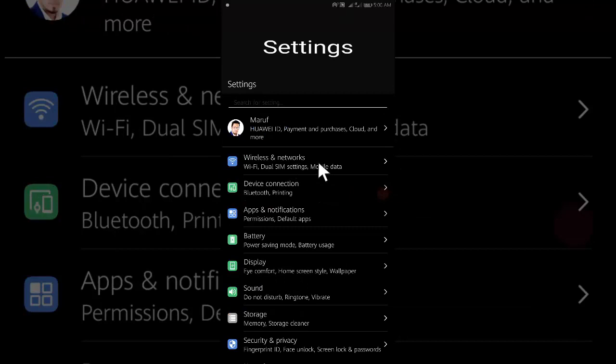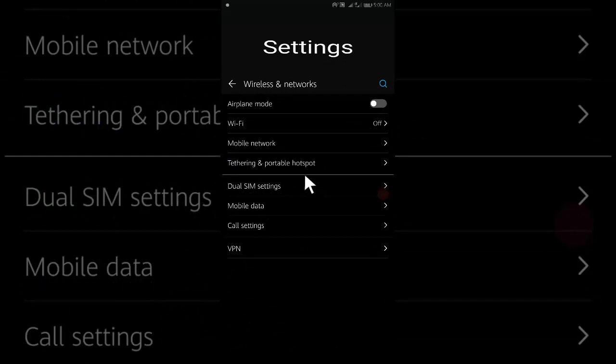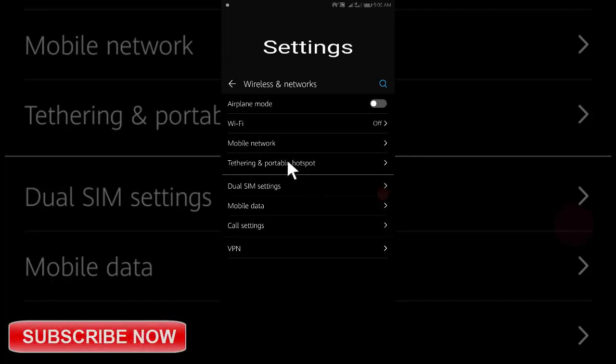Open Wireless and Network. Then open Tethering and Portable Hotspot.